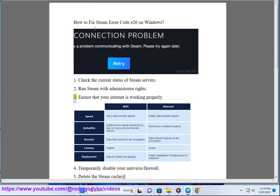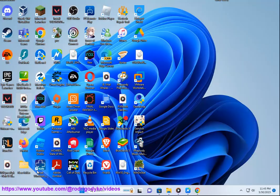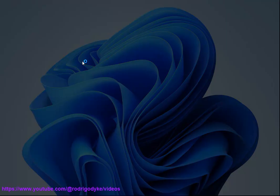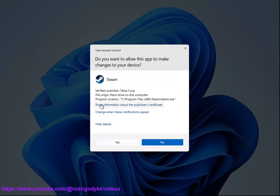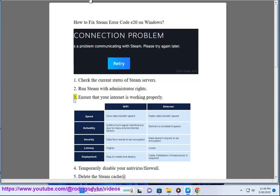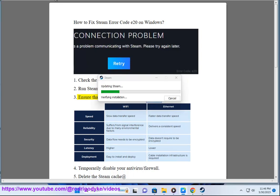Step 3: Ensure that your internet is working properly.